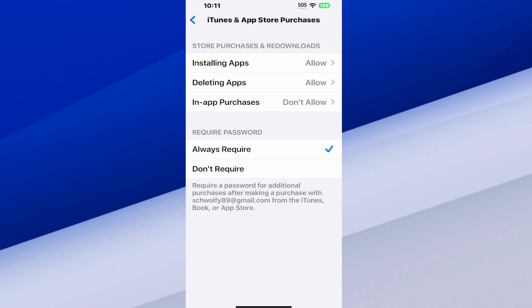So deleting apps, you can go to don't allow on that, or in-app purchases. So maybe you want to give the phone to someone and they can play any game they want, but they can't make app purchases.